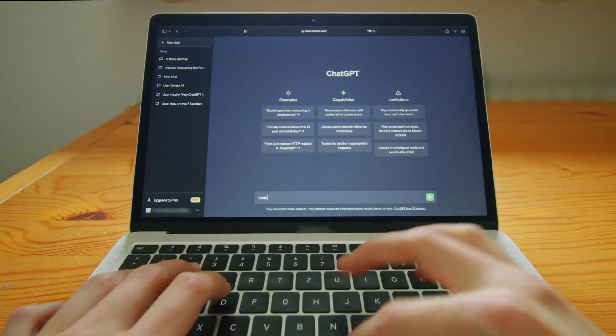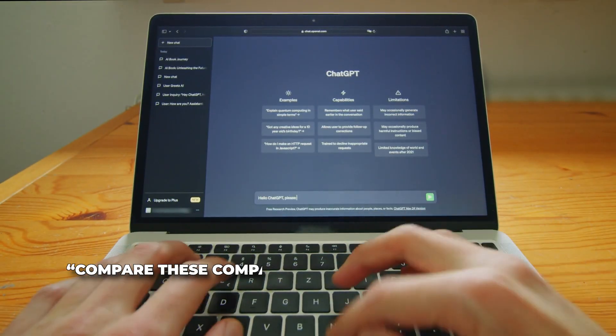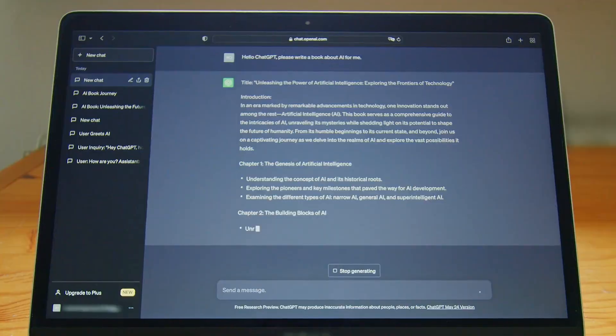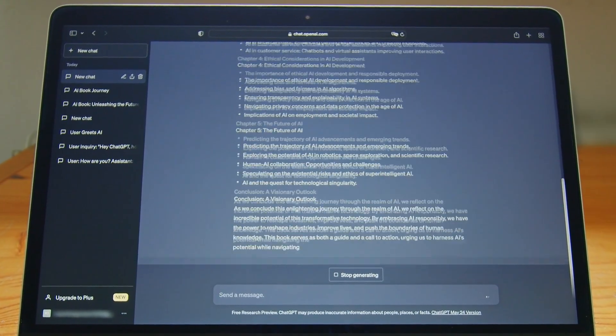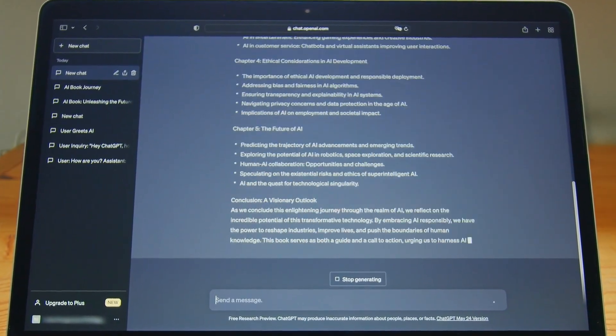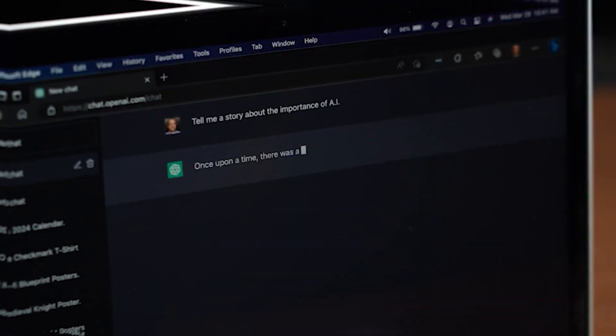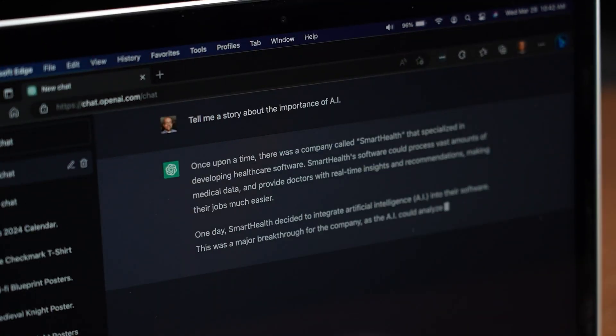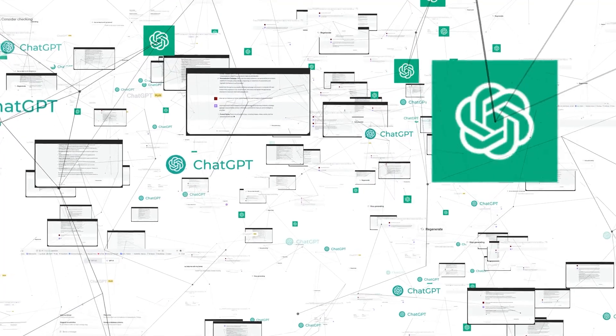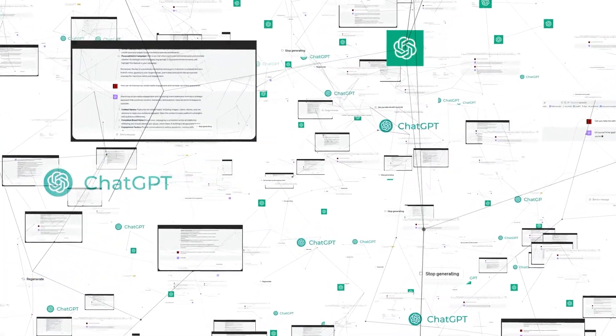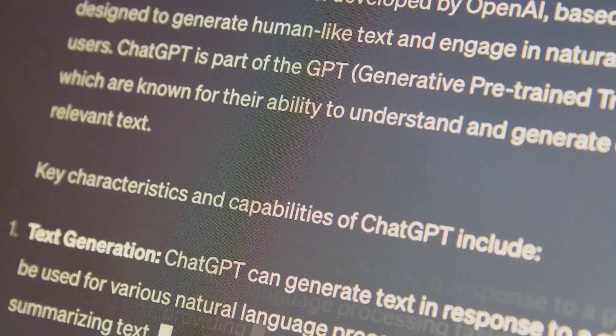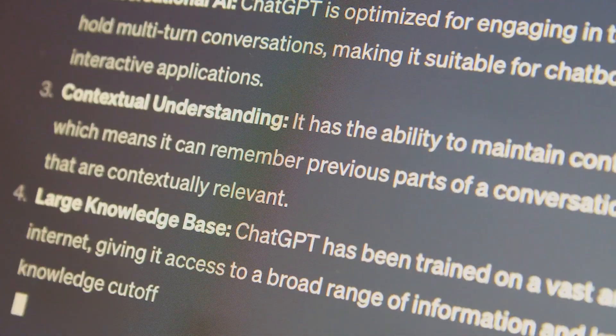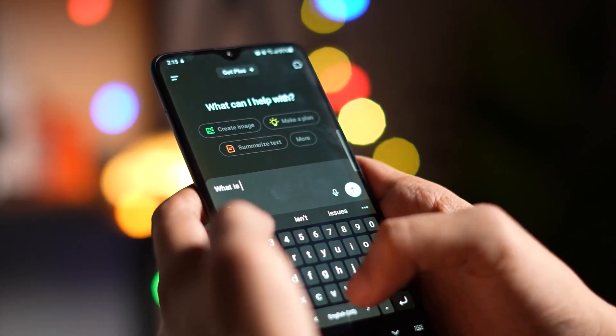You give a high-level instruction like, compare these companies and make me a slide deck. And it'll do the research, find pricing, build charts, and deliver a real editable PowerPoint file. It's not faking it, it's executing full workflows. This makes ChatGPT agent the first truly autonomous assistant available to the public. It's not about writing poems or summarizing PDFs. It's about finishing tasks just like a teammate would. That's what makes it revolutionary.